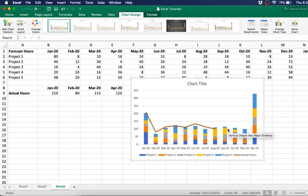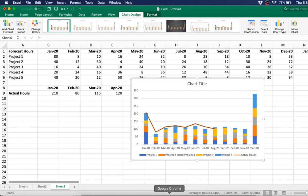And that's it. That's as simple as it is for a combo chart. Thanks for watching. I'll see you next time.